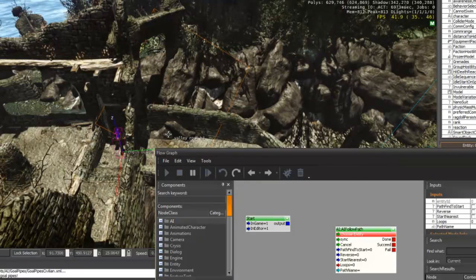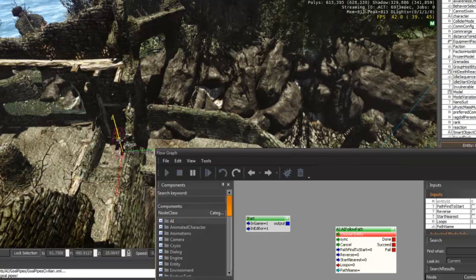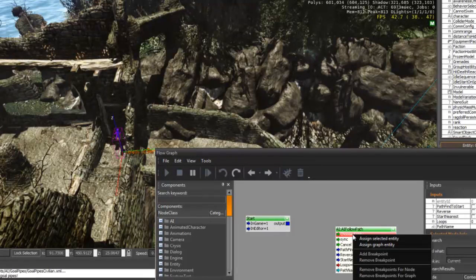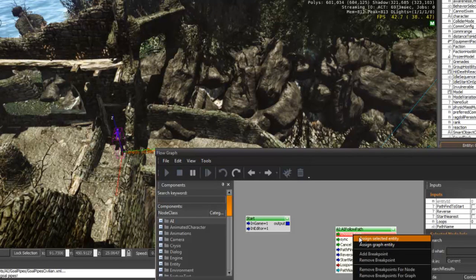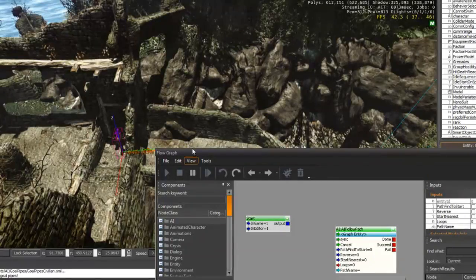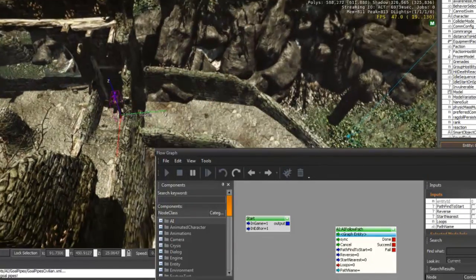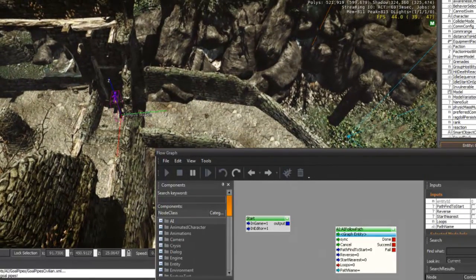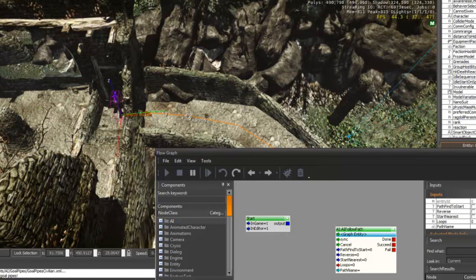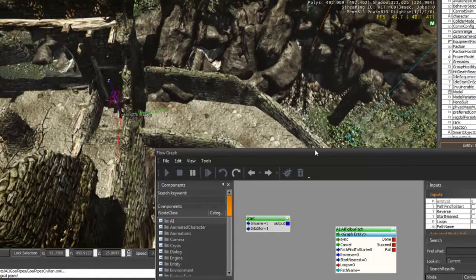So that you can see. You must check if you selected the grunt or not. Right click there and click assign selected entity onto there. Once you've done that, you need to see the name of the AI path that you created. As you can see there, it's called AI path 2.